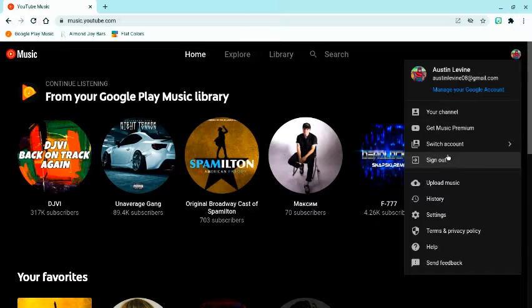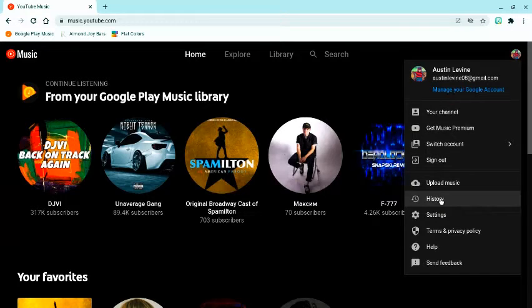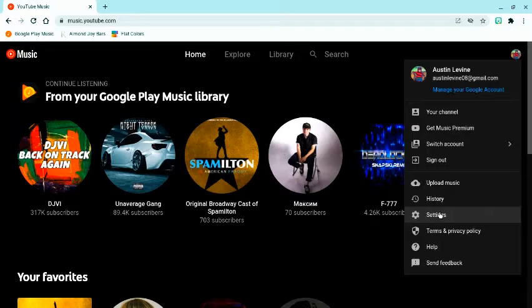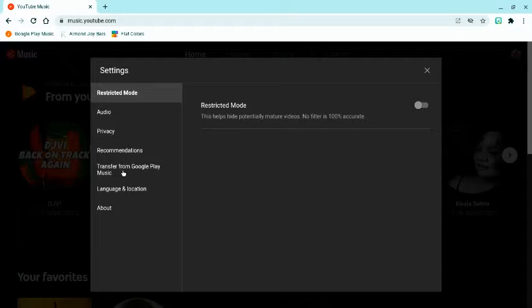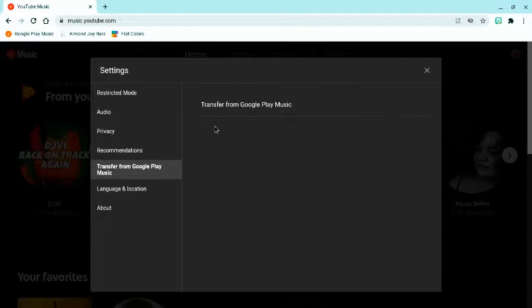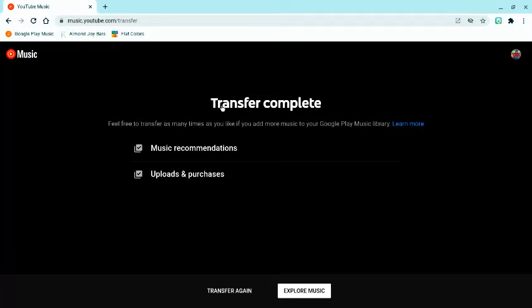Then, on the second half, there's upload history then settings. Click settings. And then go down to where it says transfer from Google Play Music.